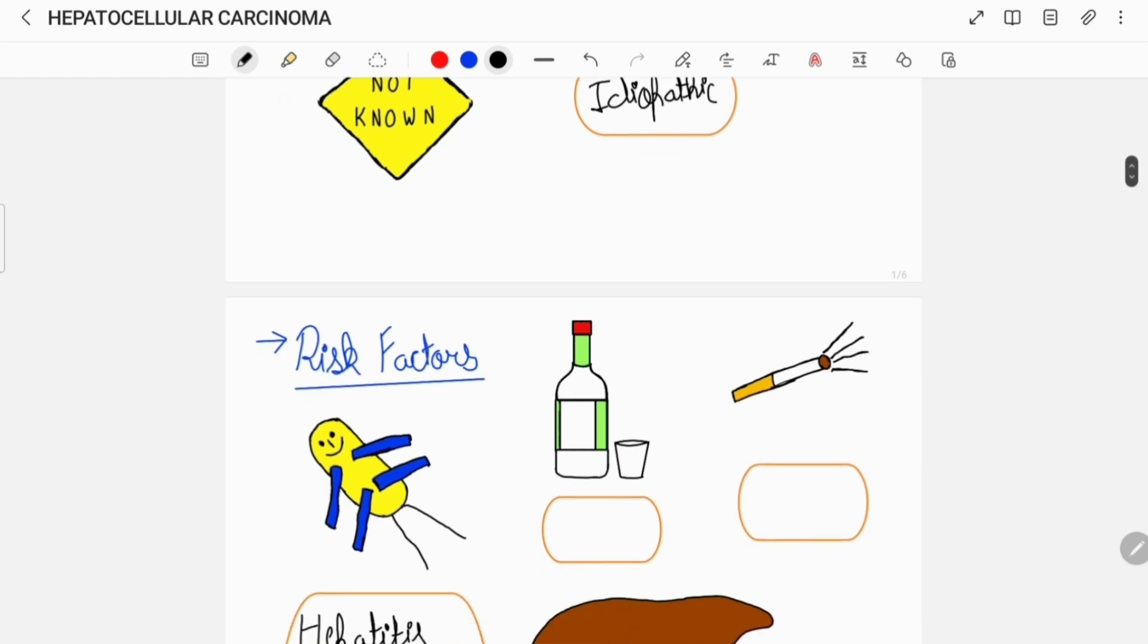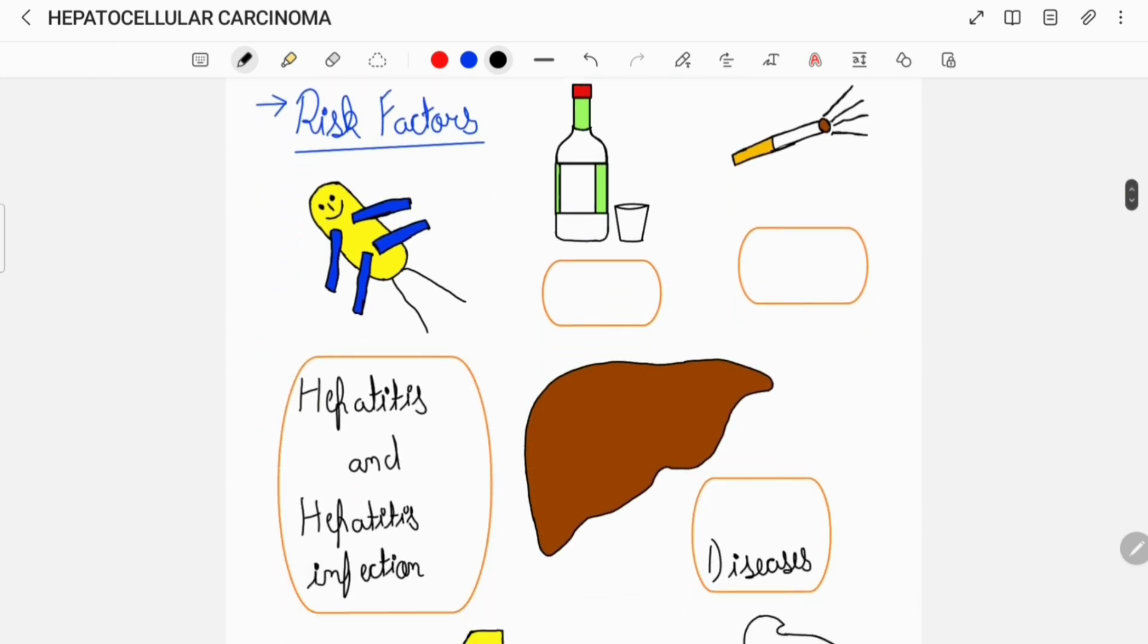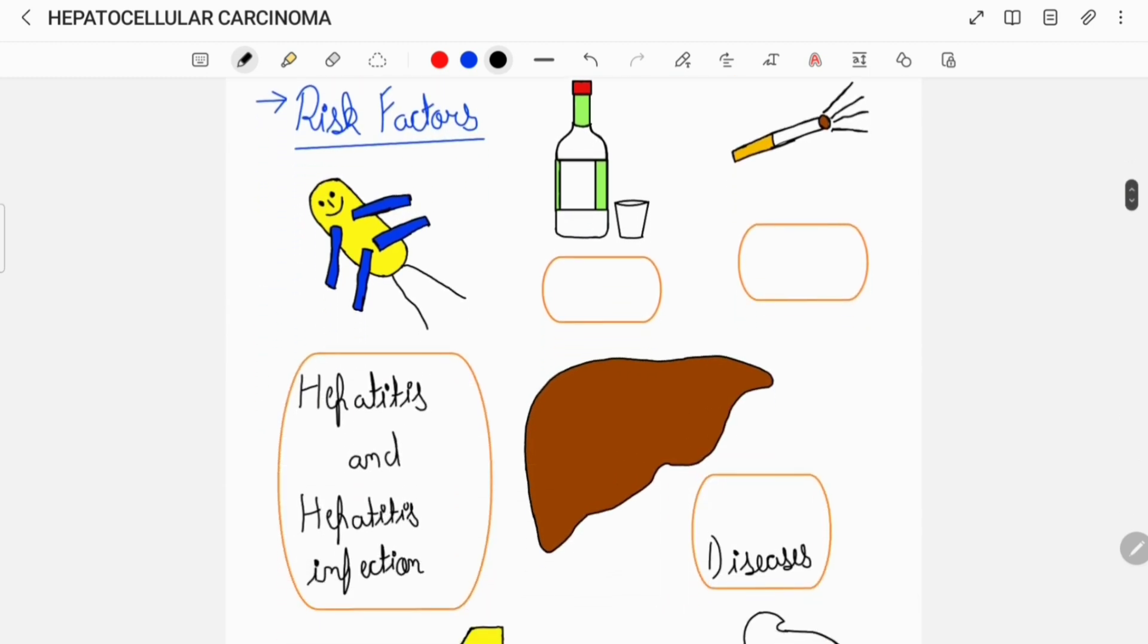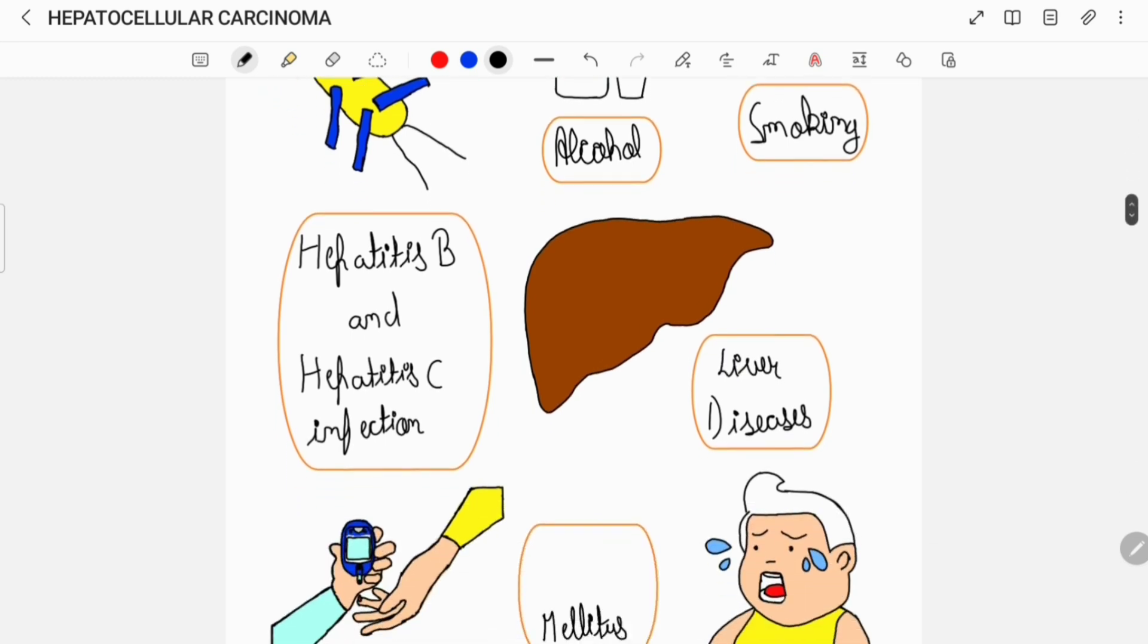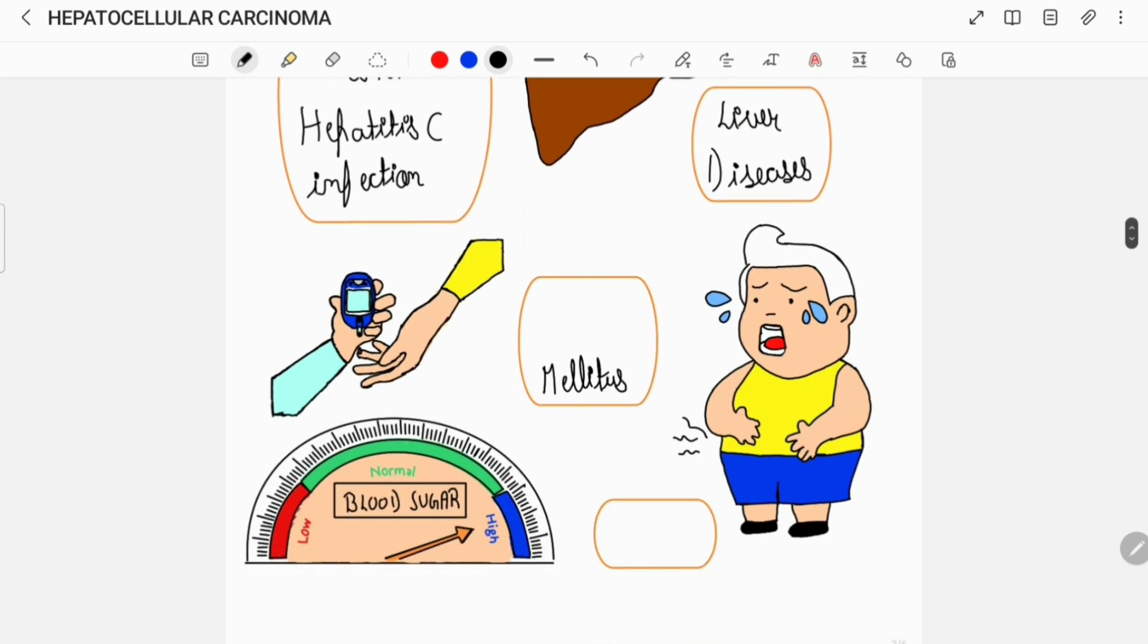But hepatocellular carcinoma is known to be associated with certain risk factors which include Hepatitis B and Hepatitis C infection, chronic alcohol consumption, cigarette smoking, liver diseases such as alcoholic cirrhosis and non-alcoholic fatty liver disease, diabetes mellitus and obesity.